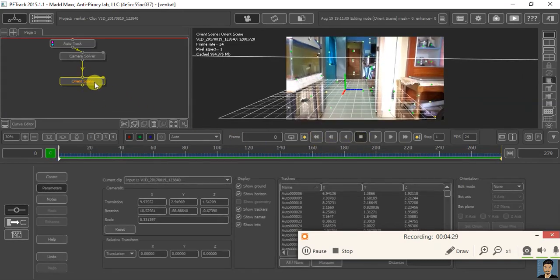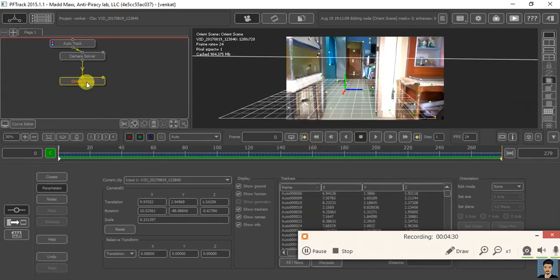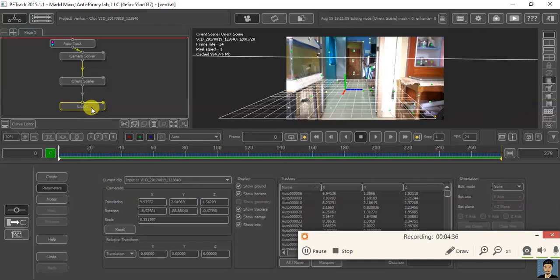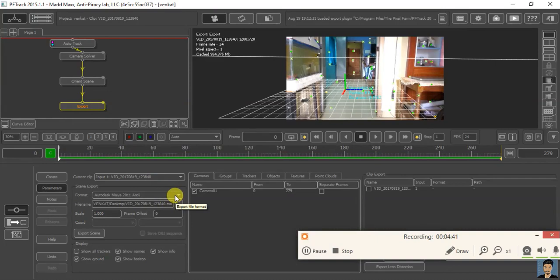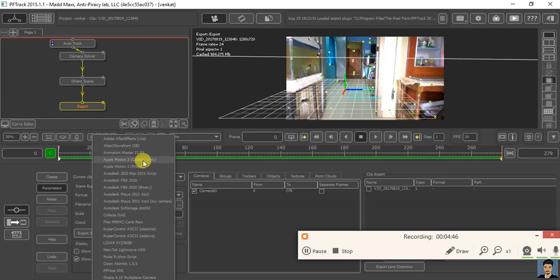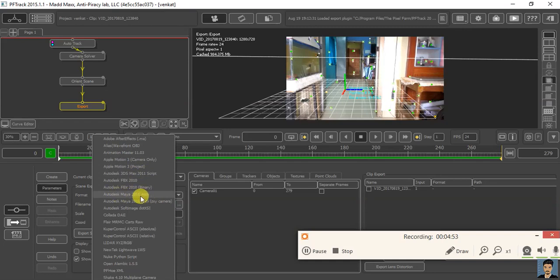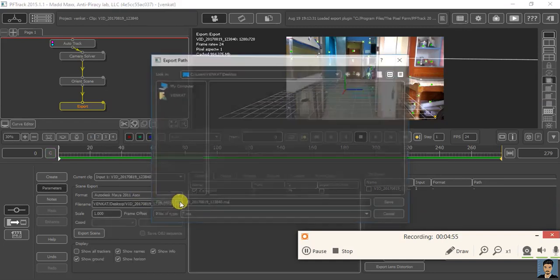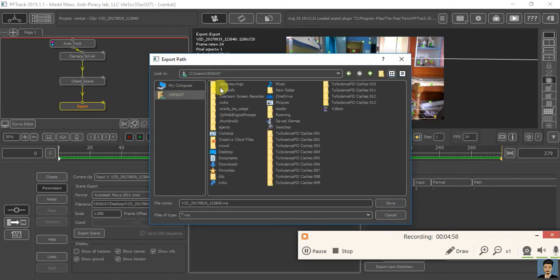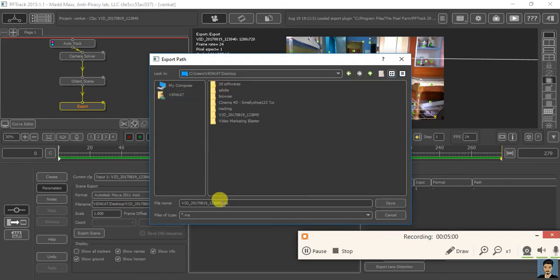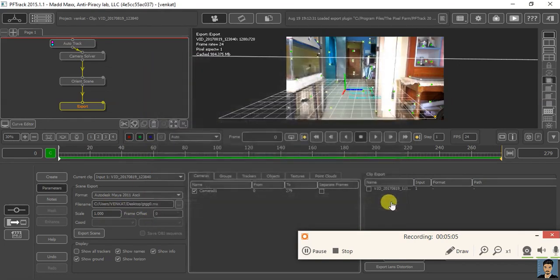To do that, right click on this orient scene and select export. Firstly, we need to select the format for which 3D software we need to export our tracking data. I'm selecting Maya 2011 ASCII. I want to save this file on desktop. I want to change the name. Save.